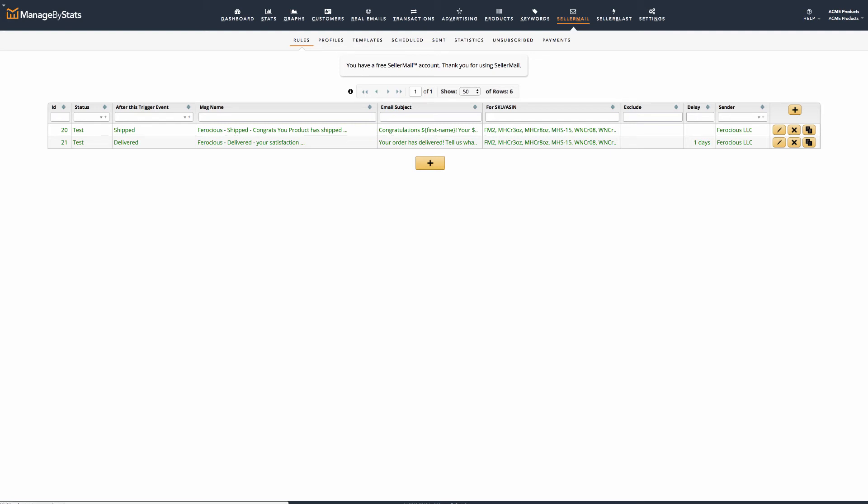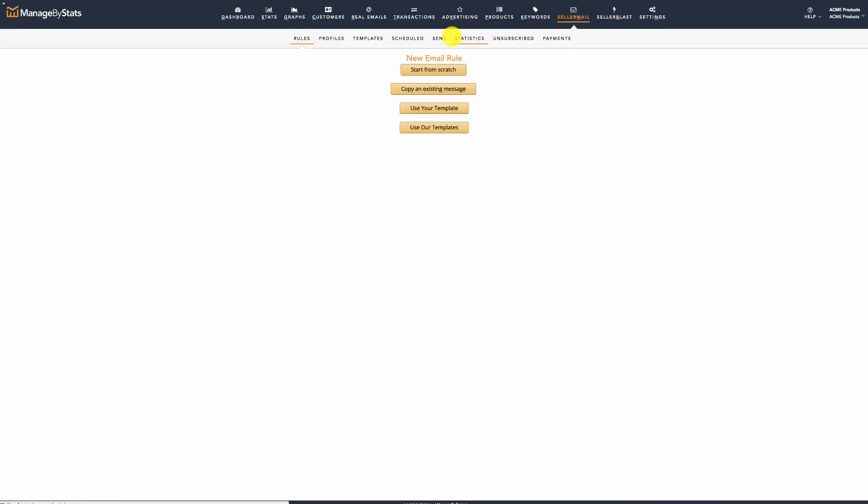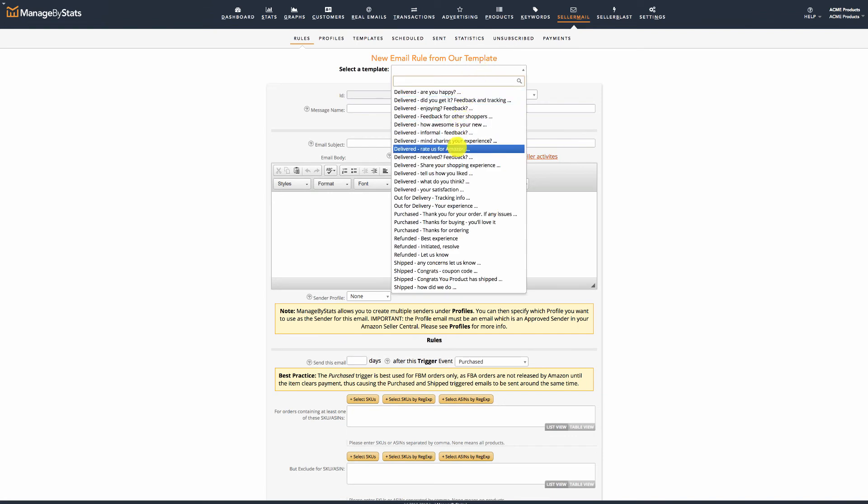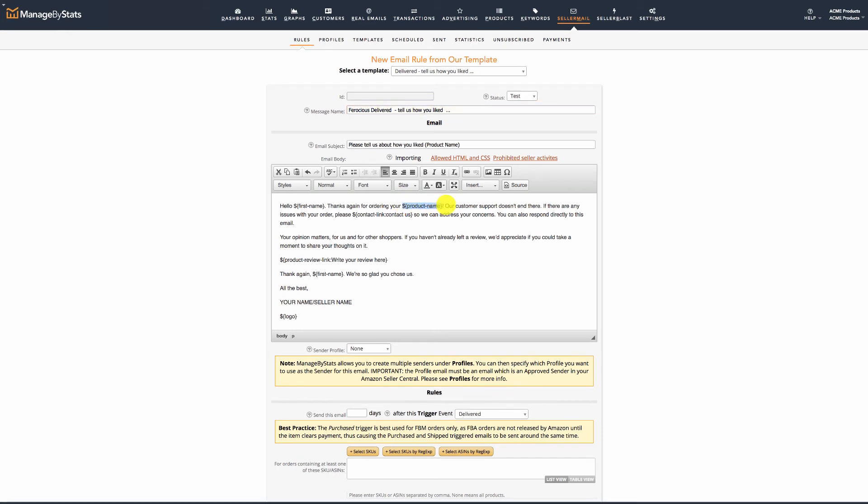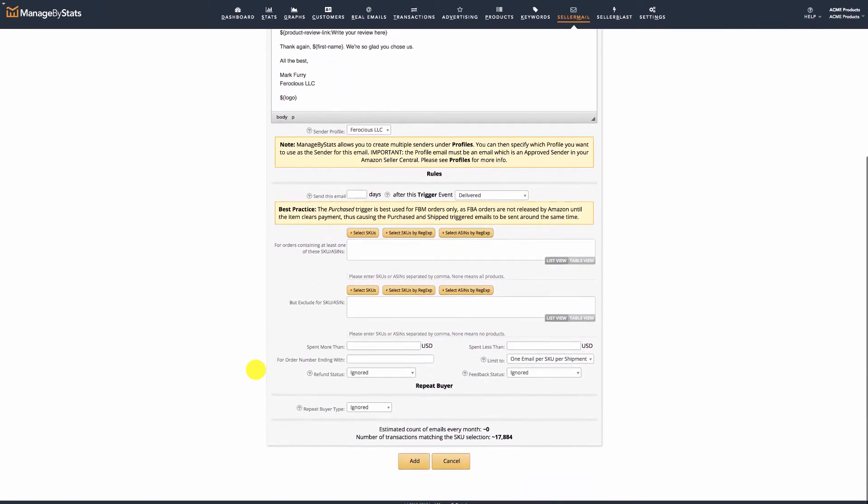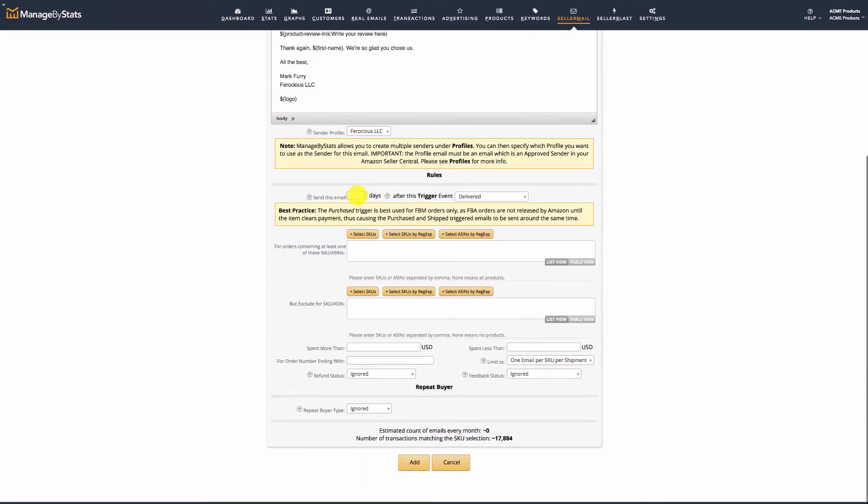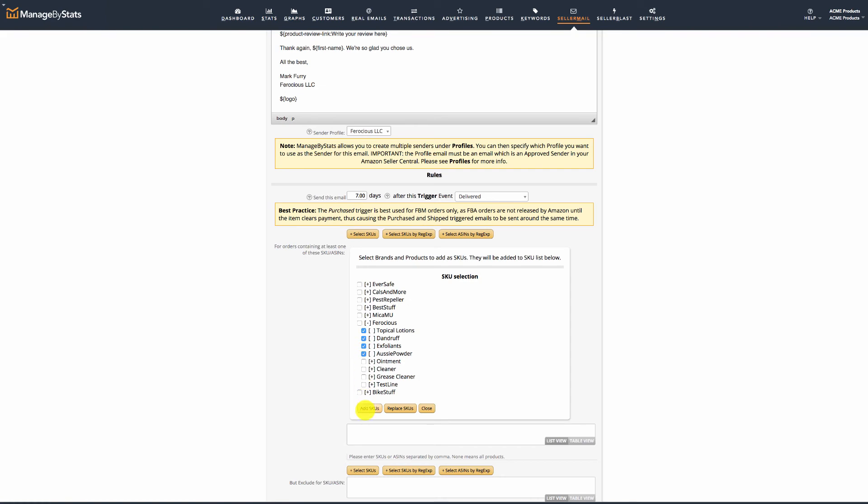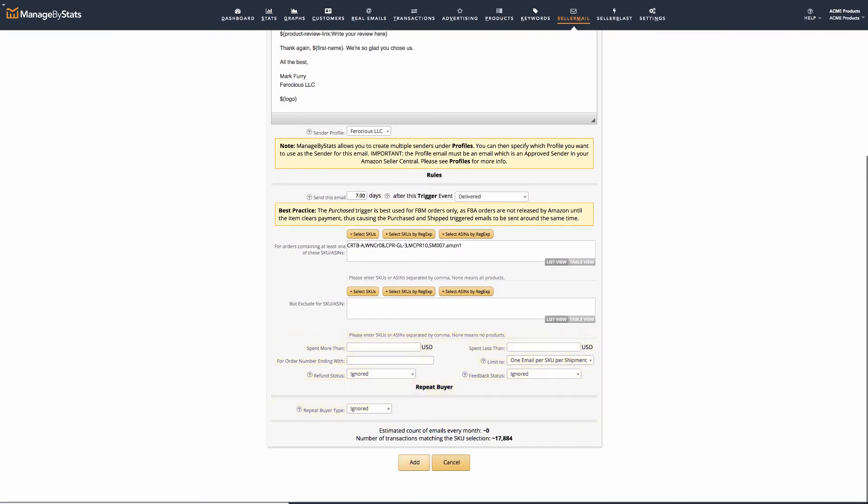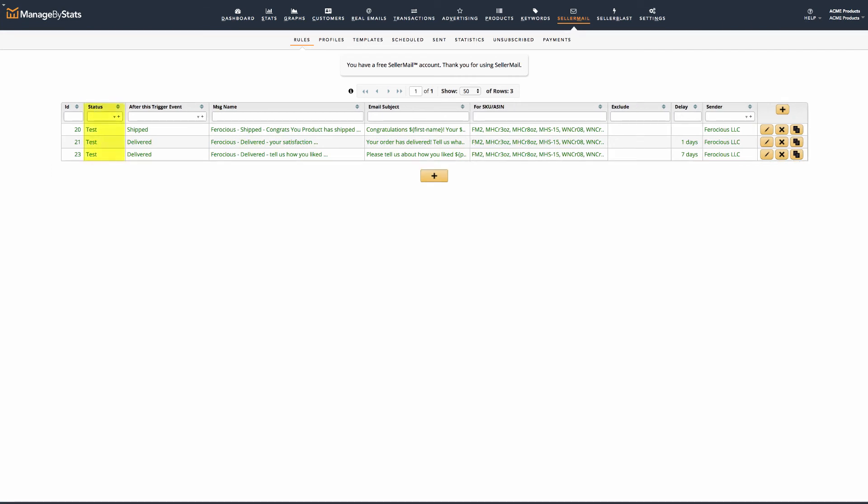So, let's create our third email triggering one week after delivered. We'll click on the plus button, and choose one of the Manage by Stats templates again. We'll add the brand in front of the message name, then add the product name token in the subject line. Looking over the email body, we can see we just need to add our signature information. Then, we'll select the email sender for this brand. Now, onto the trigger rules. As we want this to be one week after delivered, we can simply put 7 days here. Then, select the SKUs we want, skip over these additional triggers, and click Add. We now have all three emails set up, all in test mode.